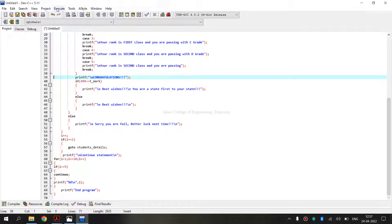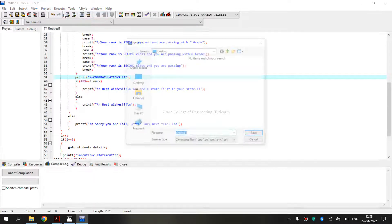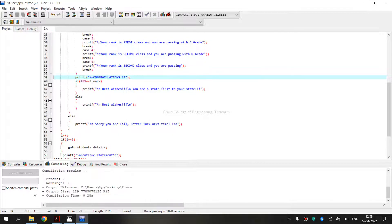After typing the coding, we have to compile. Press the Execute button — the compile option is present there. Or else, we can press F9 on the keyboard. It is asking us to save the program. We can save it with any file name with the extension .c. Since this is the second program, I am saving it as 2.c. The compiling result shows no errors and no warnings.